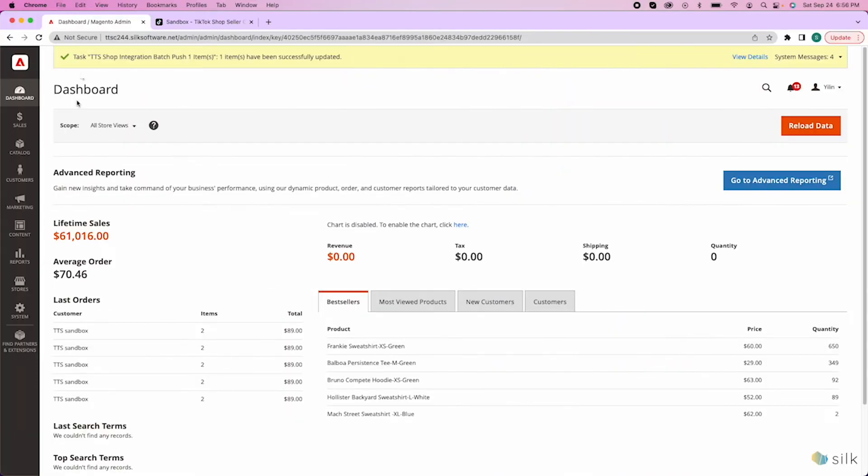In this tutorial video, I'm going to show you how to push or link a product on your website to TikTok Shop's platform. Okay, let's get started.